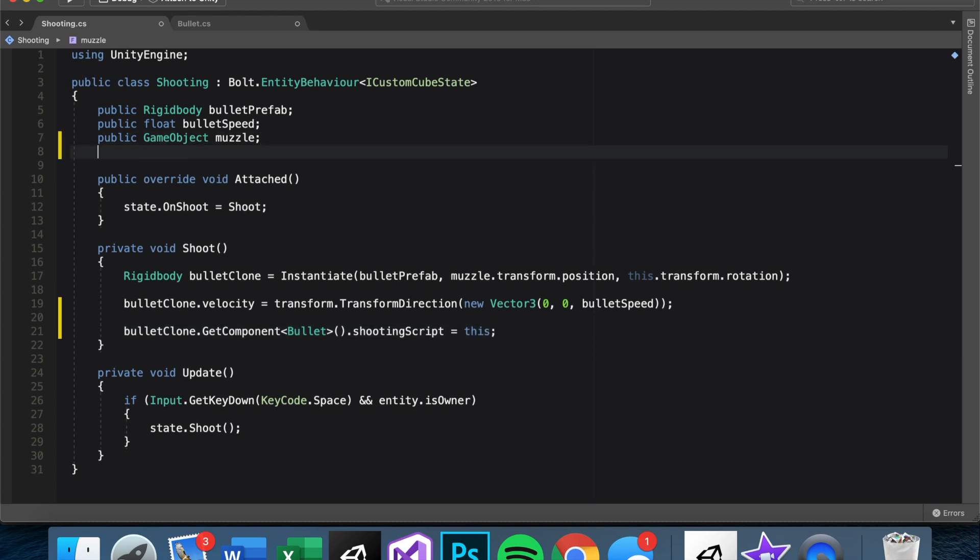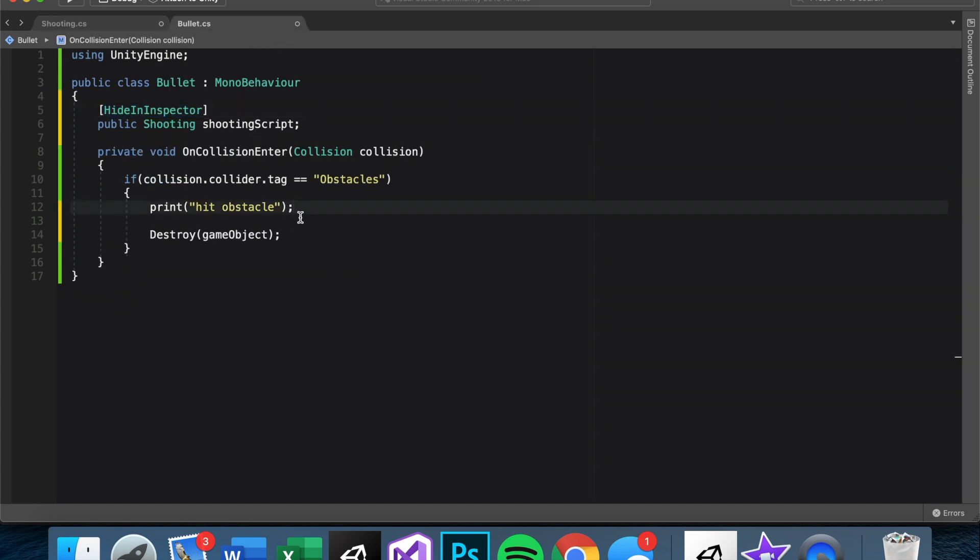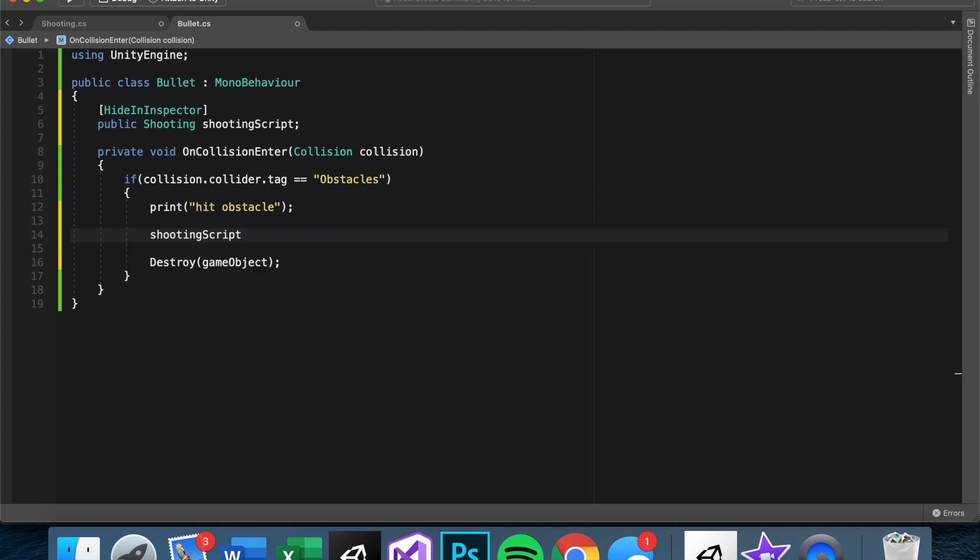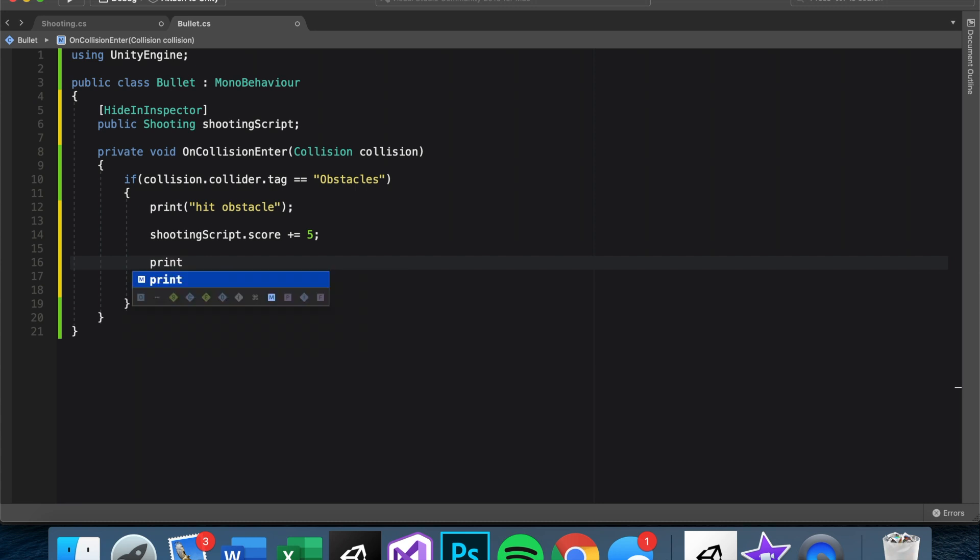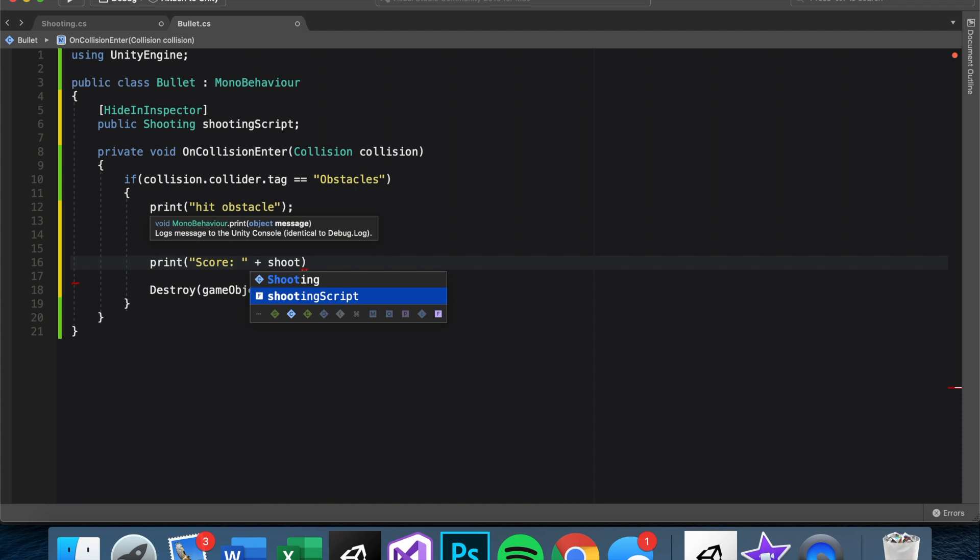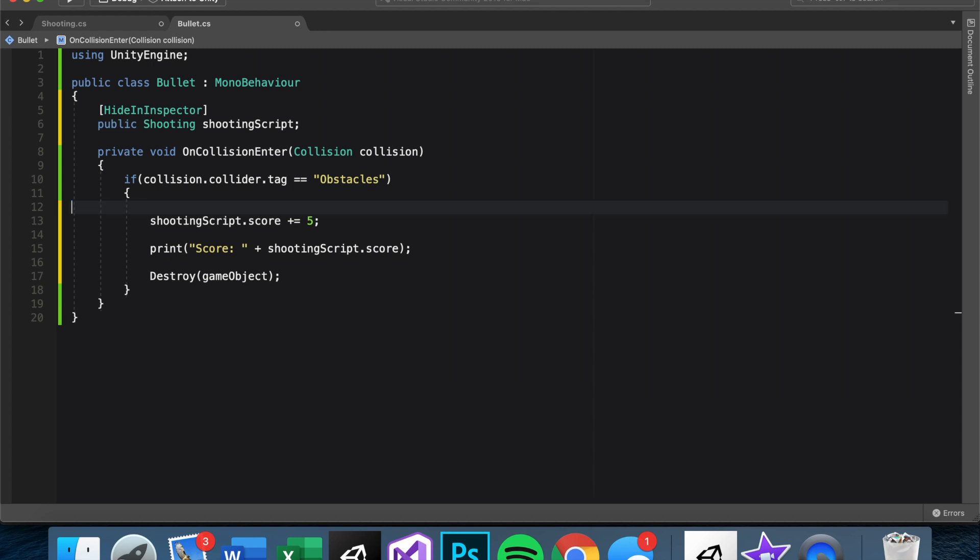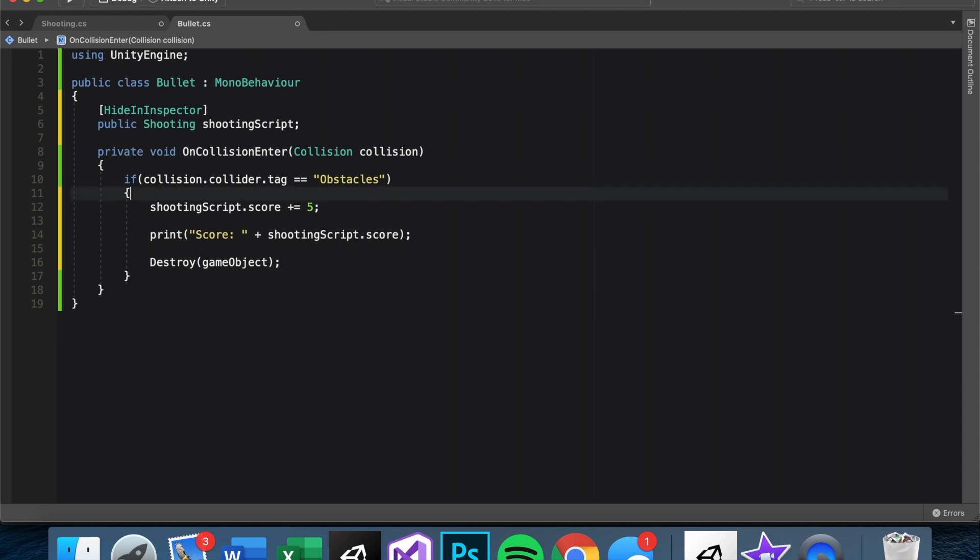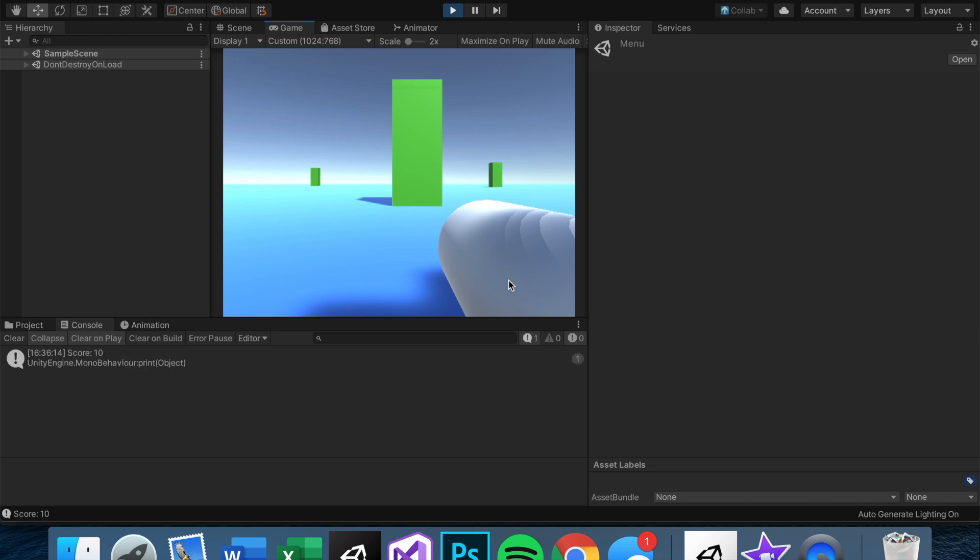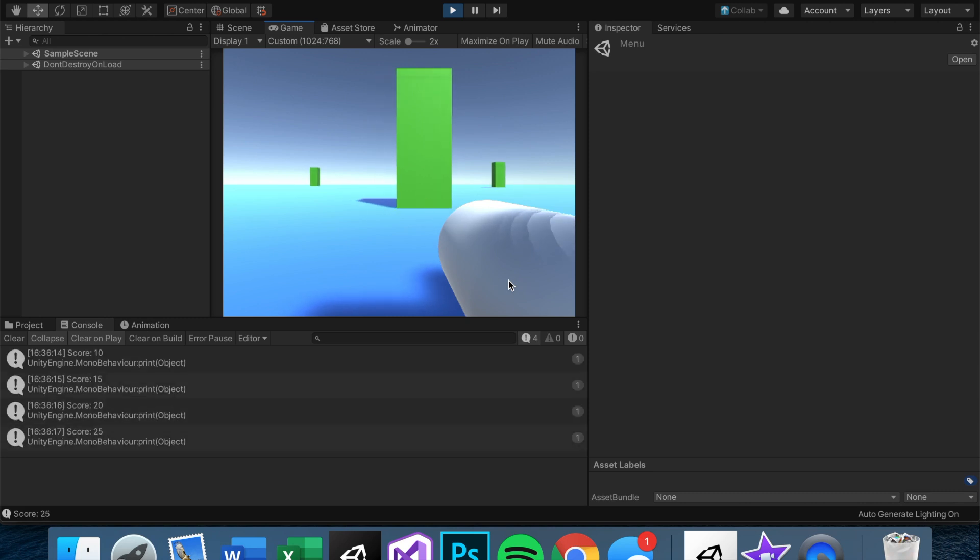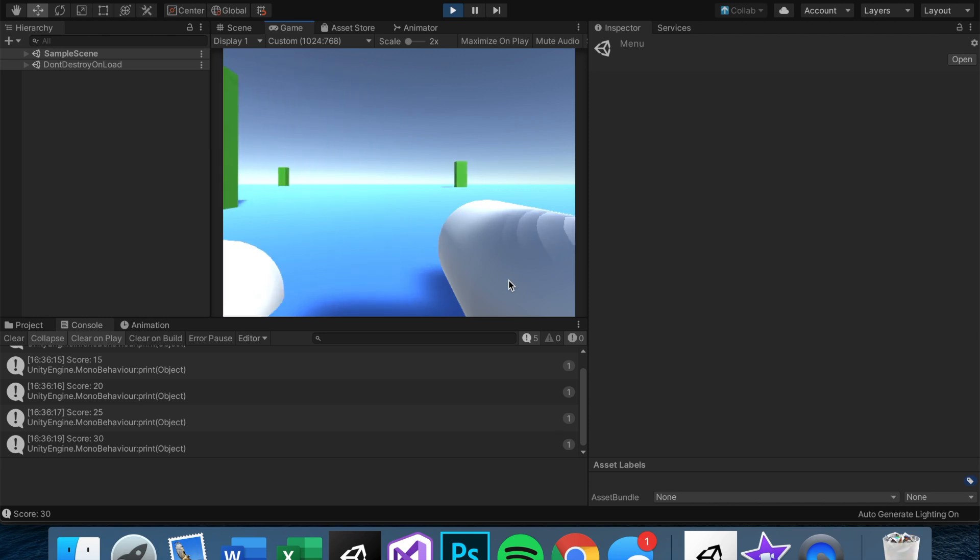Okay, so now if we have something like public int score, now the bullet itself can add to the score. So we say right before we destroy the game object, if it does hit an obstacle or eventually a player, we want to say shootingScript.score plus equal whatever your score value is. You can set that somewhere. I'll just say five for now. So now we can print score plus shootingScript.score. So now every time we hit an obstacle, it should delete the bullet and it should print the track of the score we're keeping.